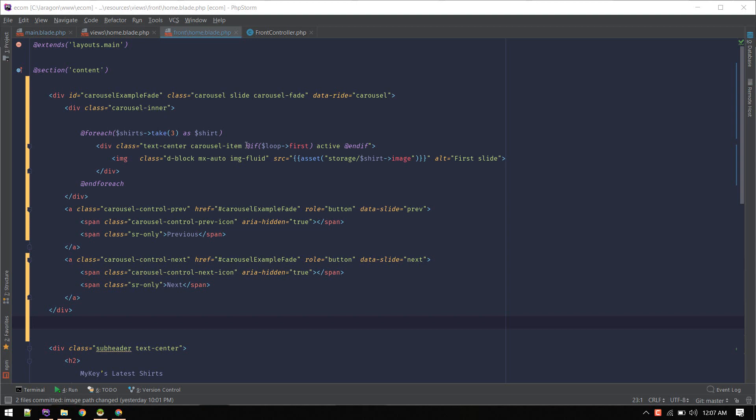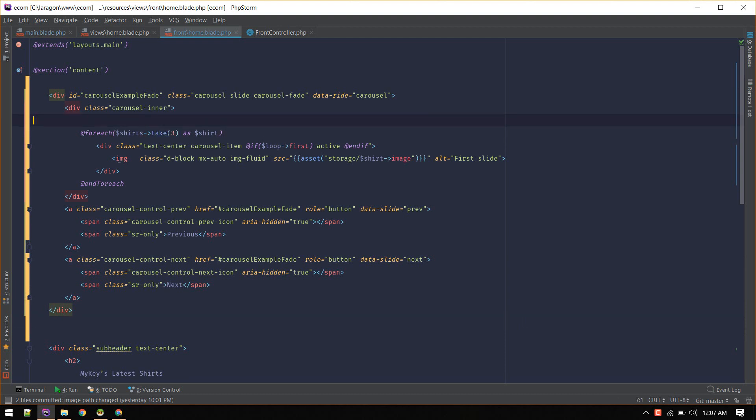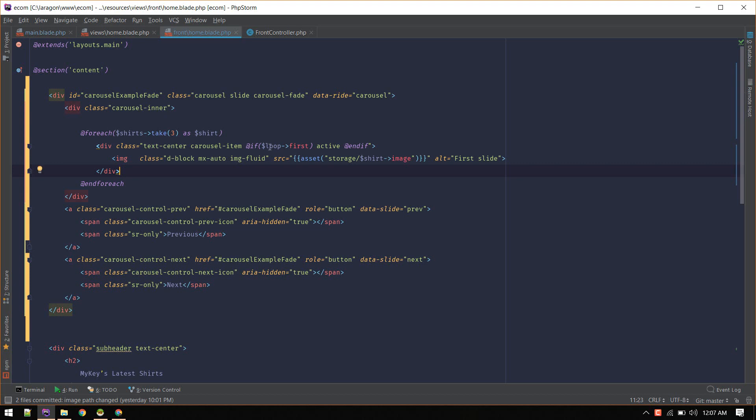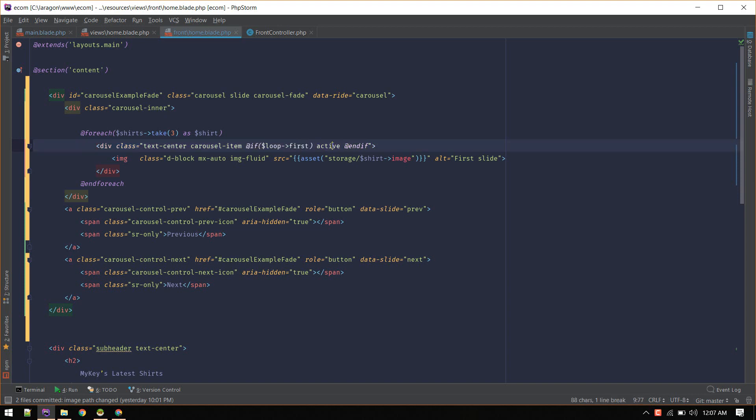What we did is first we take three shirts out of all shirts, and then loop through those three. We have access to this loop variable inside the loop, so we check if it's the first item. We always make the first item active.